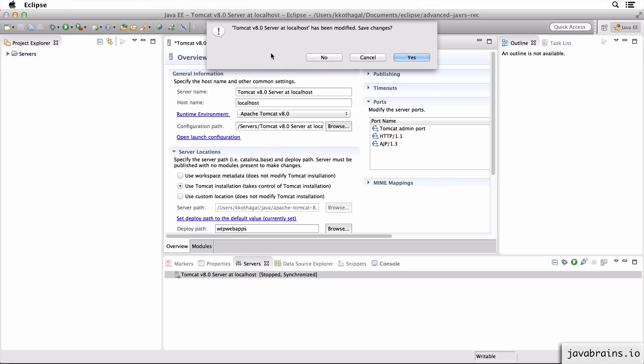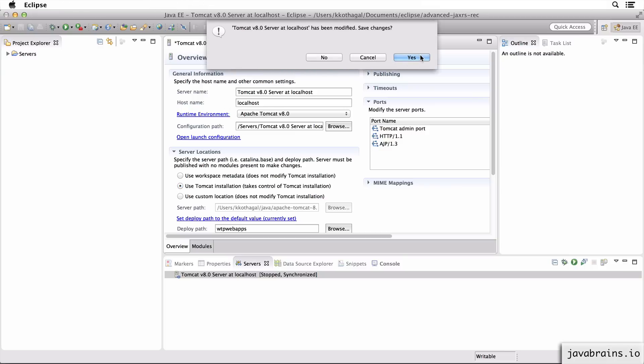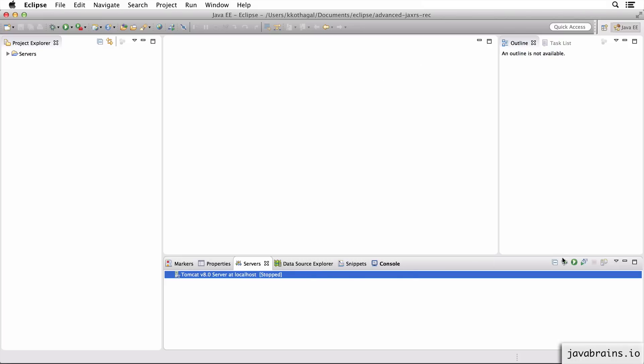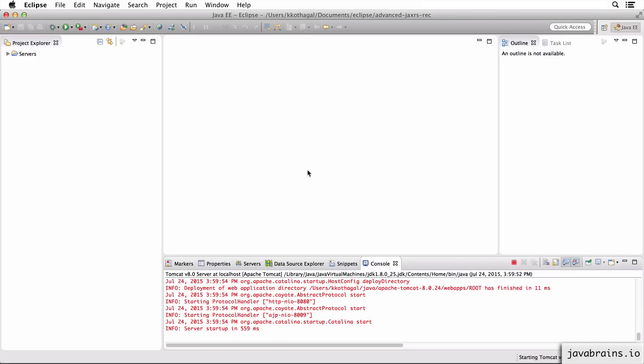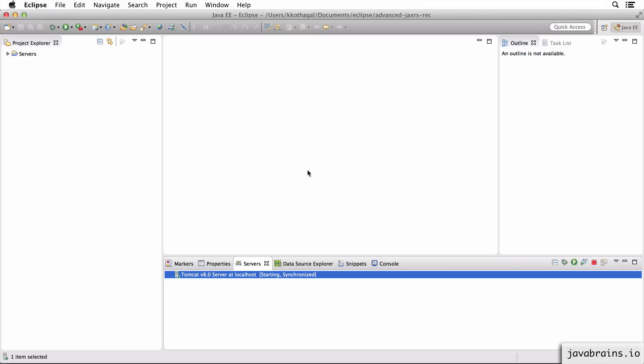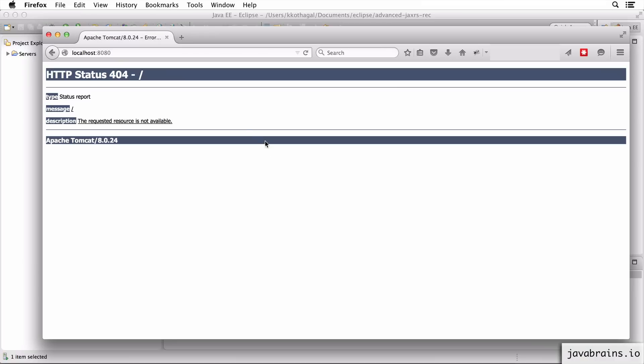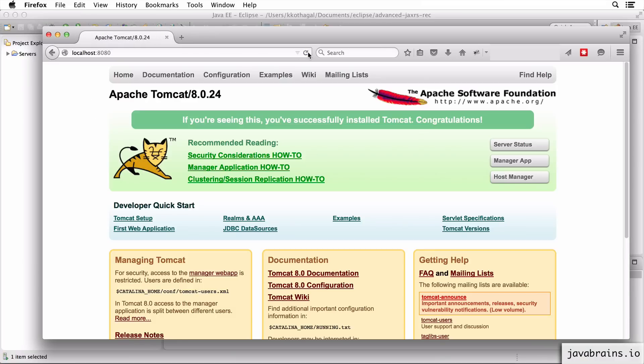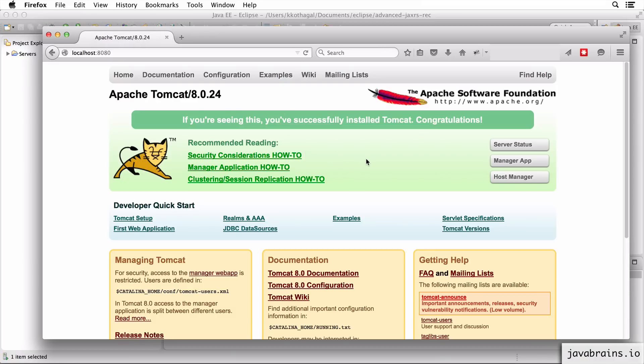All right, so I'm going to close this so that I can save it. Let's start this again. Server started up. Refresh. We get the lovely Tomcat welcome page.